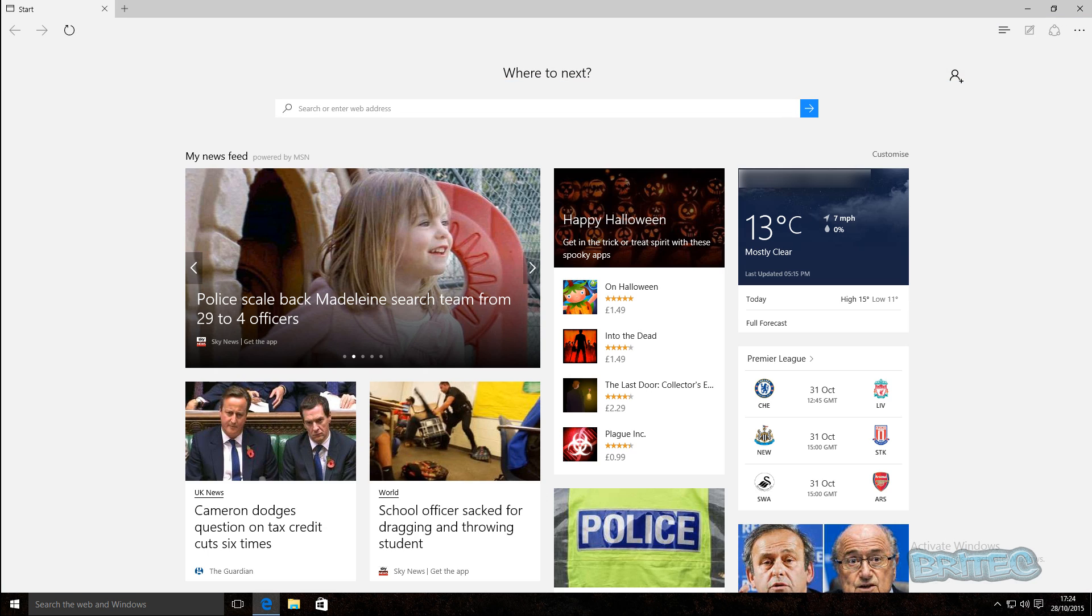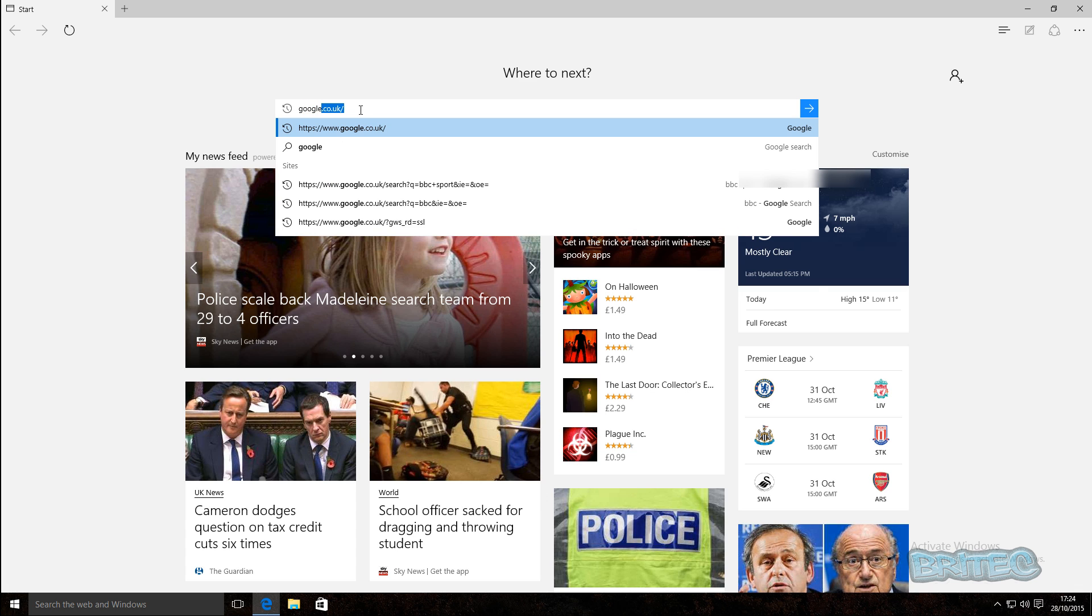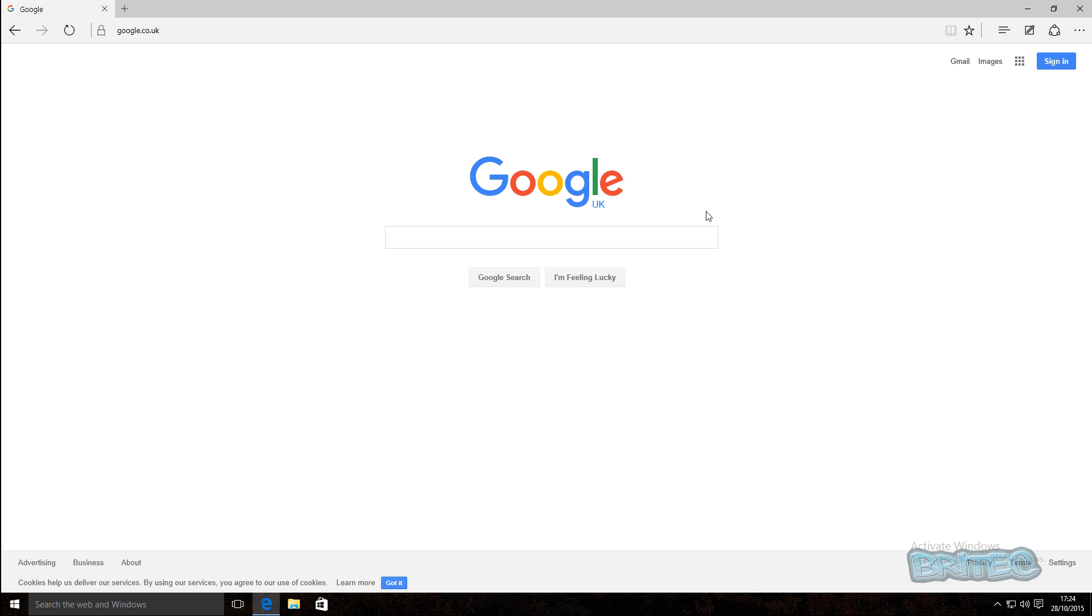I'm going to open up Microsoft Edge. Now once we got this open, what we want to do here is we want to go to Google because that's the search engine we want to use.